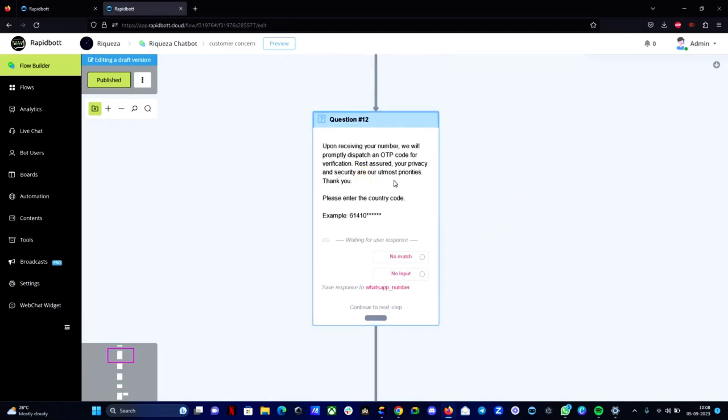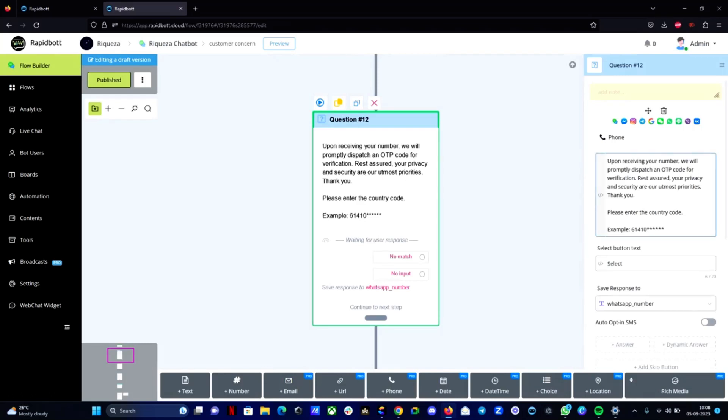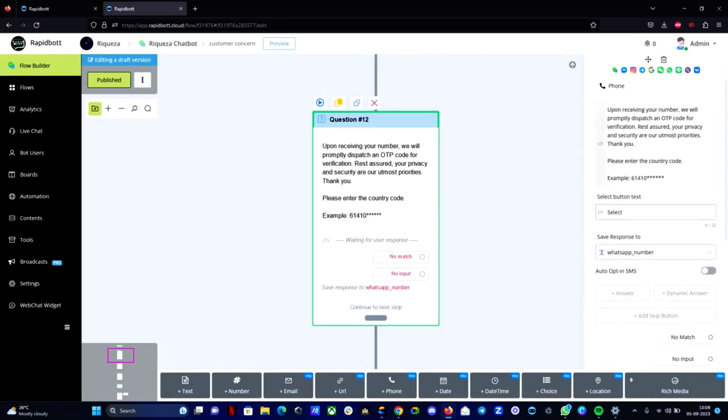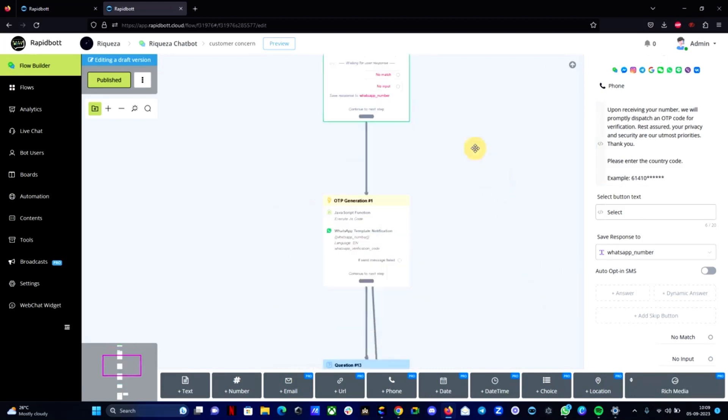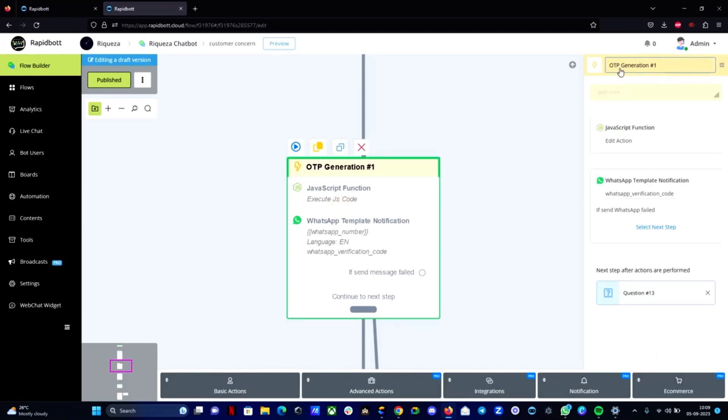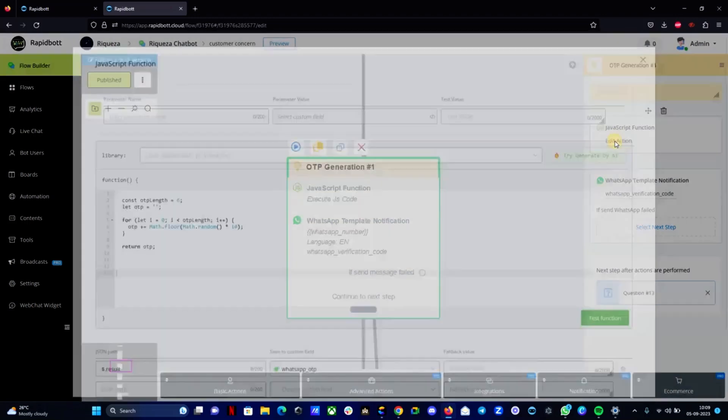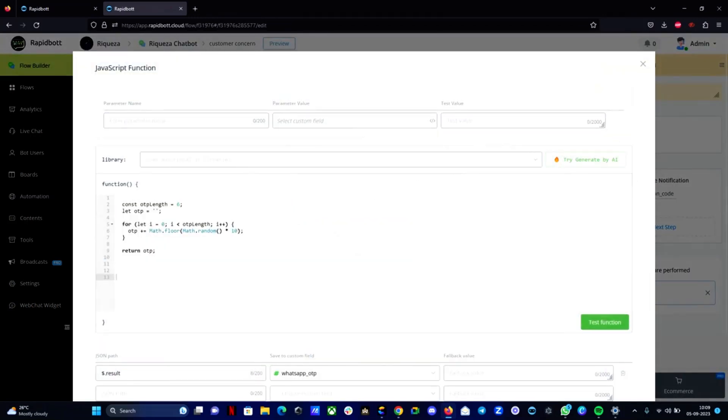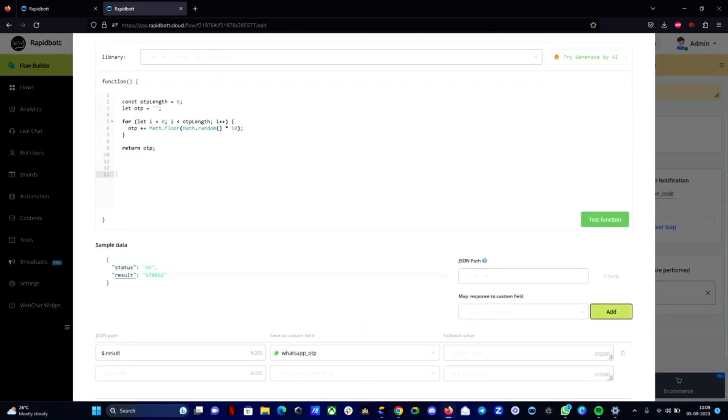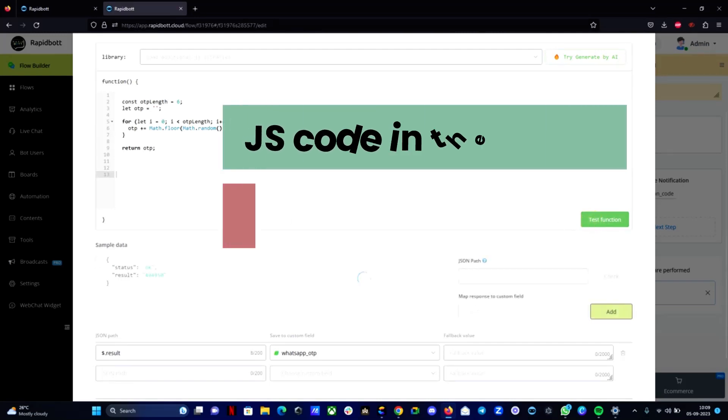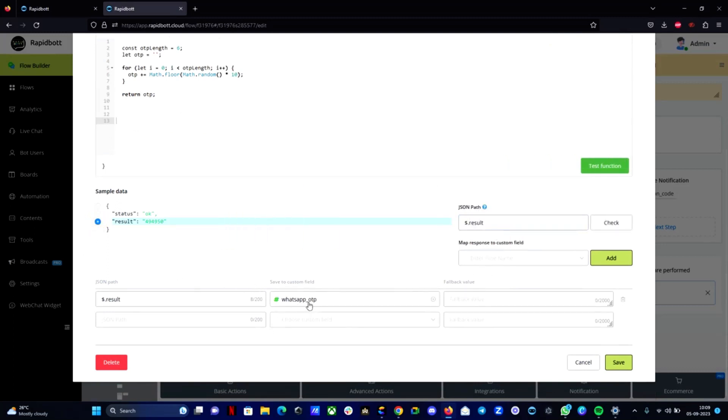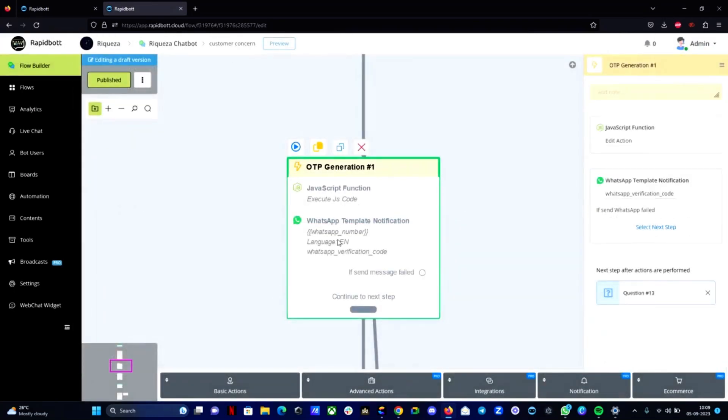Basically we need to collect the user's phone number, so here is a question to collect that input from the customer. We will ask them to input their phone number and we are saving that information into a variable called whatsapp_number. Then next step we are running a JavaScript script to generate a 6 digit PIN number, an OTP number. Here you can see if I execute this it will randomly generate a 6 digit number every time. Each time when we go through this flow the script will execute an OTP number, which we are mapped into a variable called whatsapp_otp.